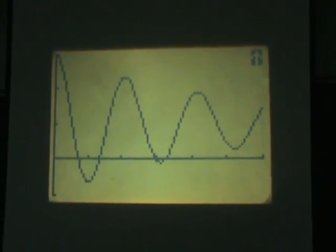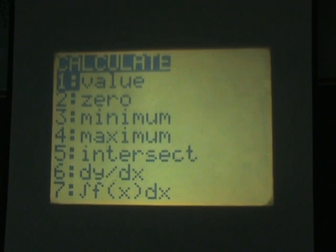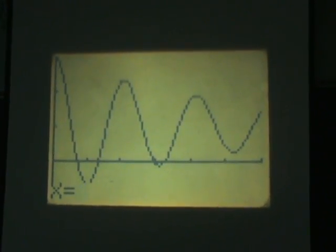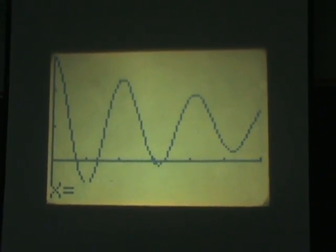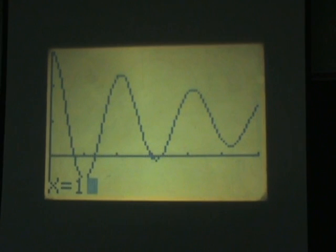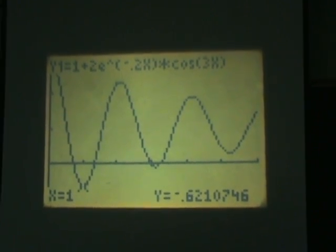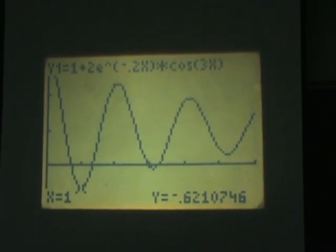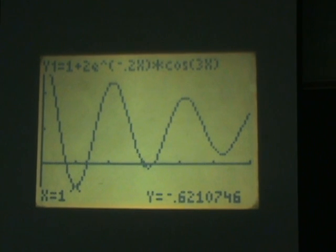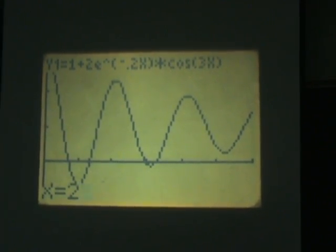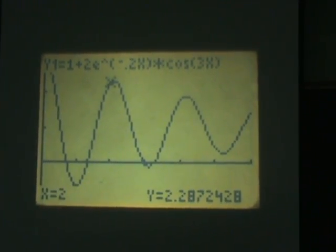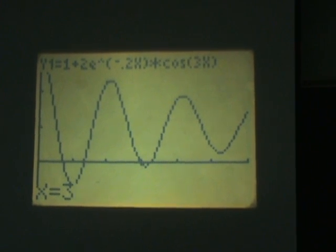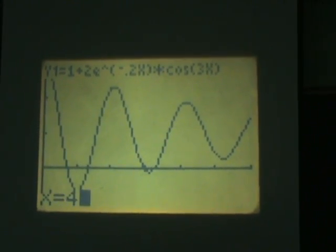You go to second and then calc and you hit value. If you want f of 1 you just plug in 1 and hit enter and it tells you what f of 1 is. If you want f of 2, you can just hit 2 and hit enter and it will generate those values as you type them in.